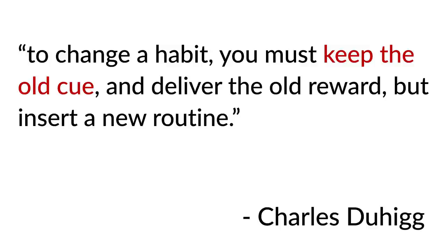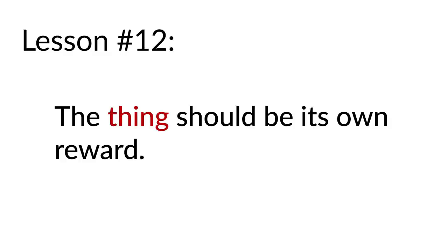That's lesson 11: work with your nature, not against it. Lesson 12: The thing should be its own reward. My reward isn't, I drank a glass of water, therefore I get a chocolate chip cookie. My reward is, I drank a glass of water, therefore I feel better. I feel more hydrated.